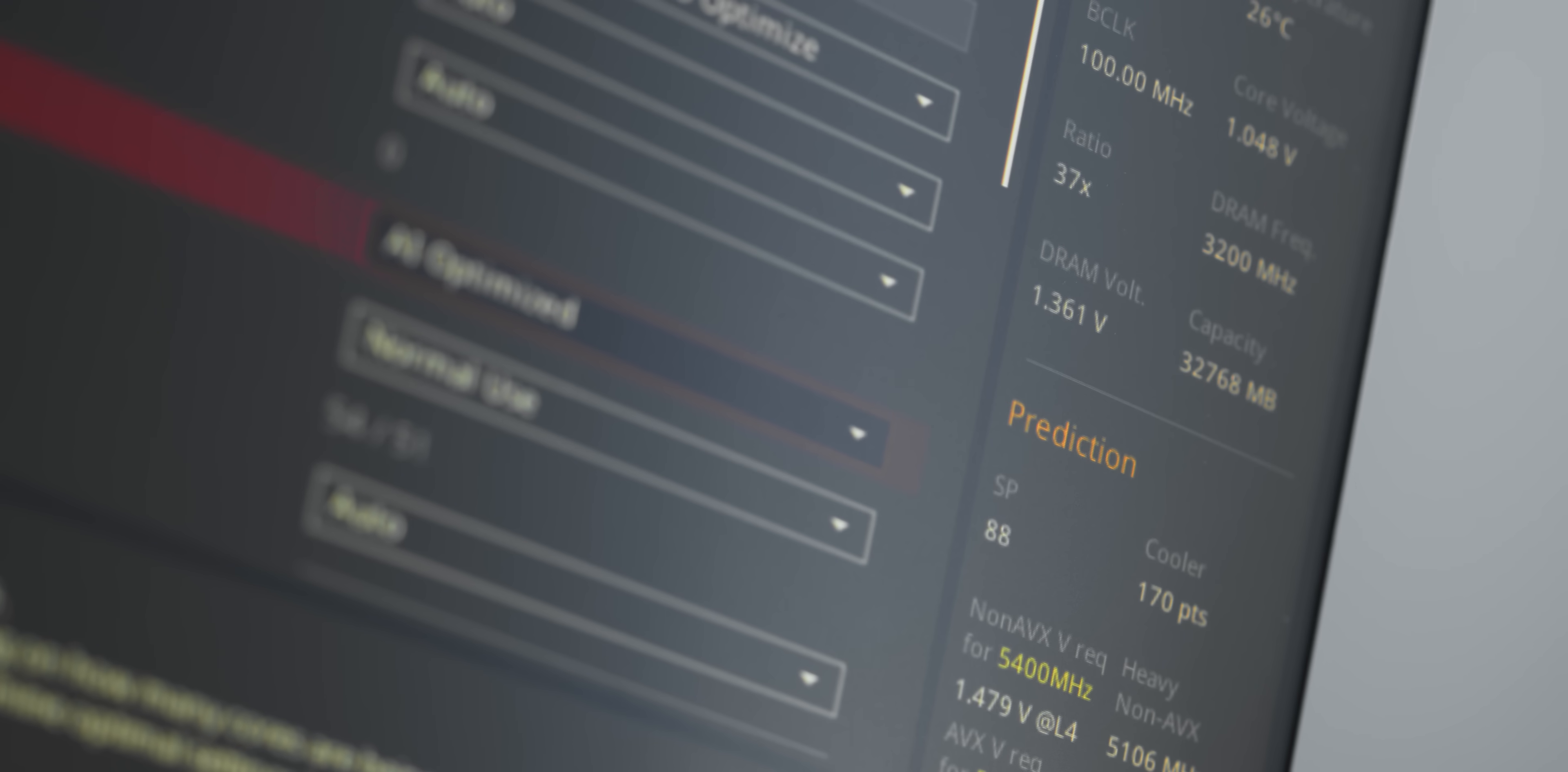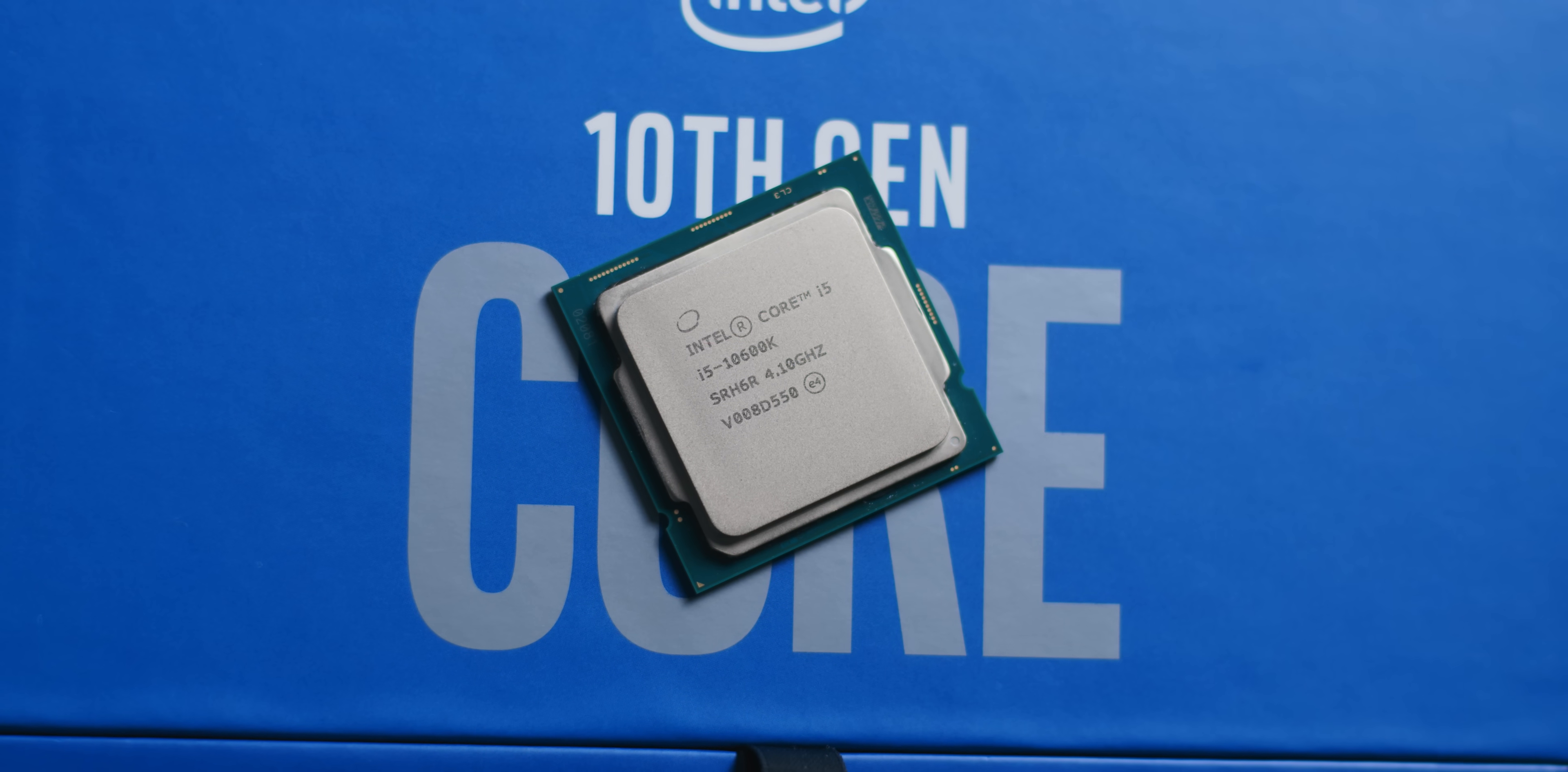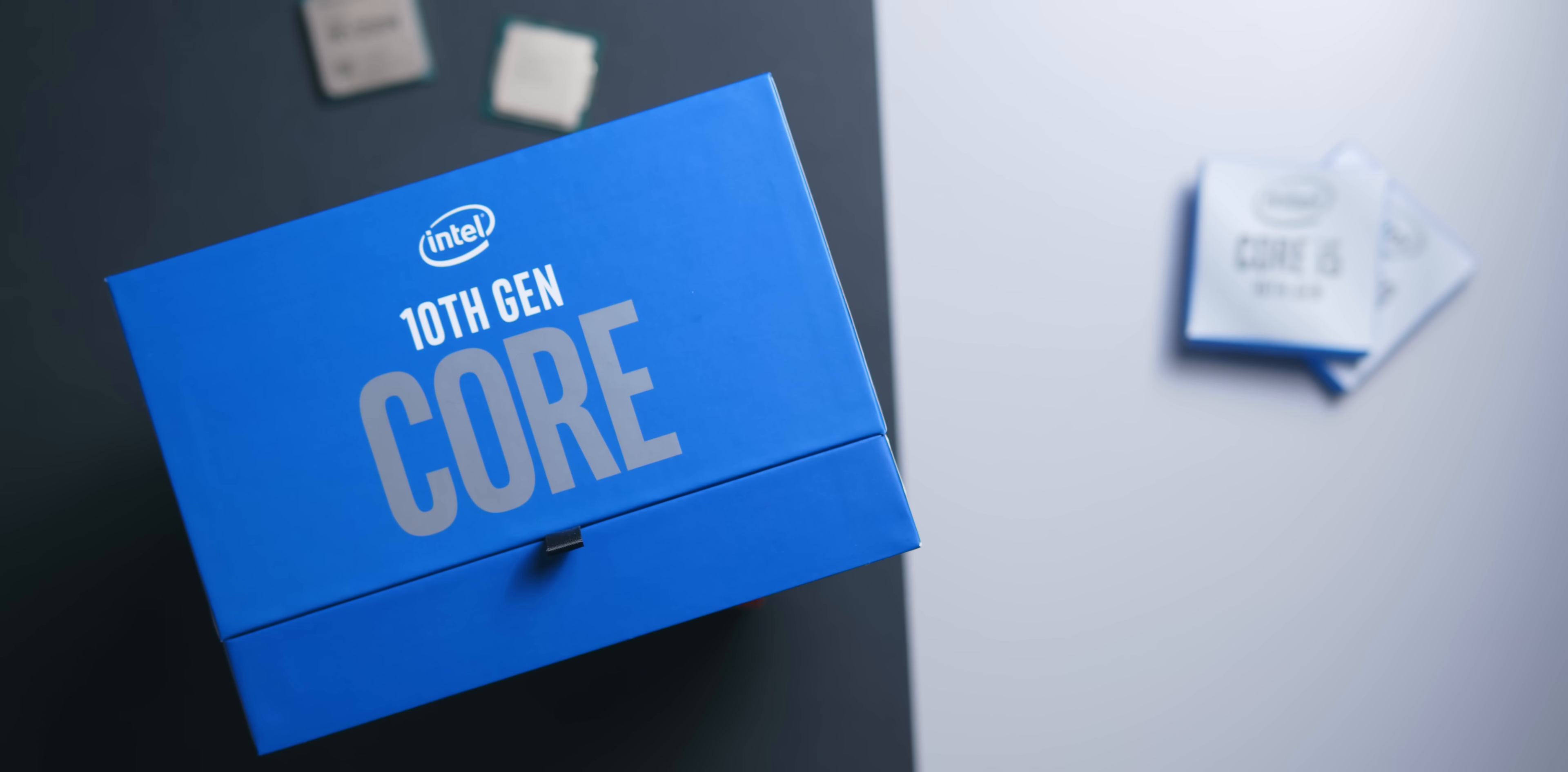In the end, we seem to get an okay performance boost by using the AI OC software. It was much better on the first 10900K that I tested and it can be unpredictable as it trains itself in the early stages. The big question is, how far off was it from a completely dialed in manual overclock?